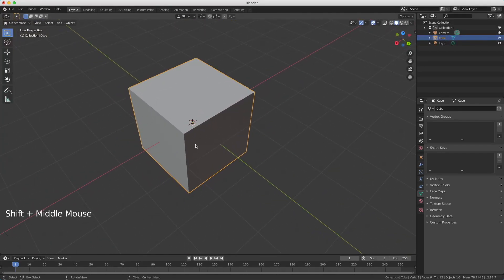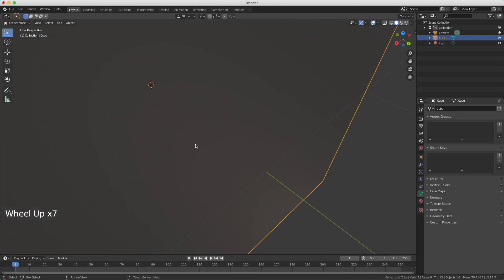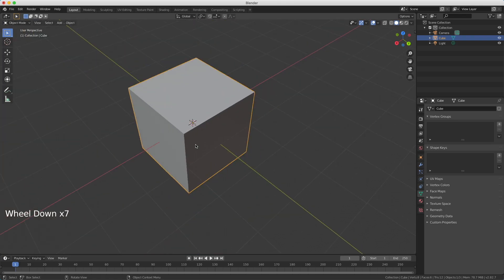You can also zoom in and zoom out by using the scroll wheel. So now I'm scrolling up and I zoom in. And I'm scrolling down and I zoom out. You can do the same on your trackpad by pinching your fingers, like you do on a smartphone.